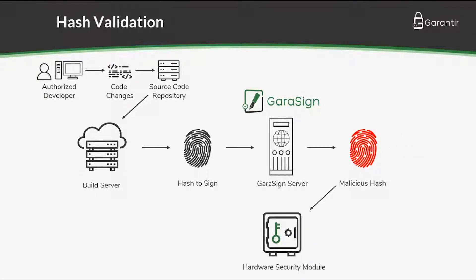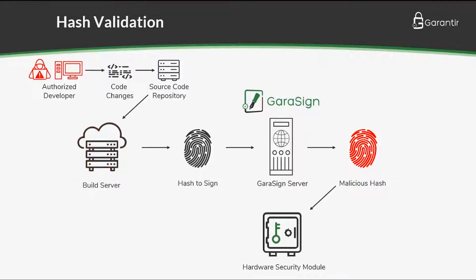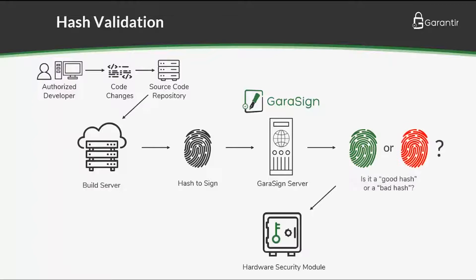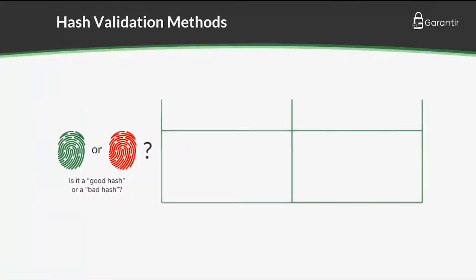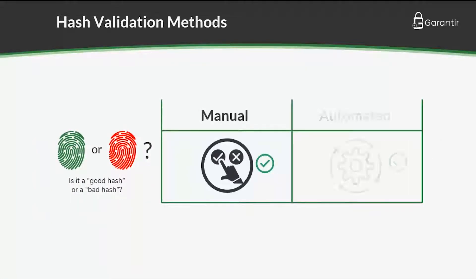This could be caused by a compromised build server, an insider threat, or a misconfigured system. Gerasign provides two solutions to this problem, one manual and one automated.